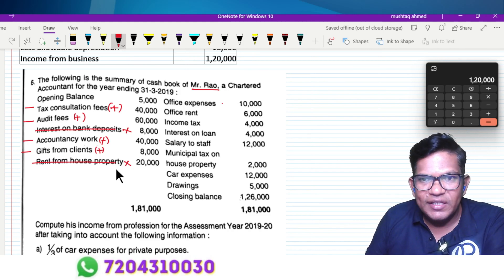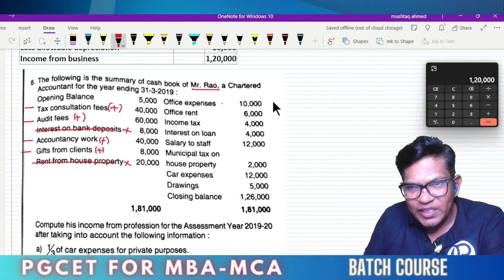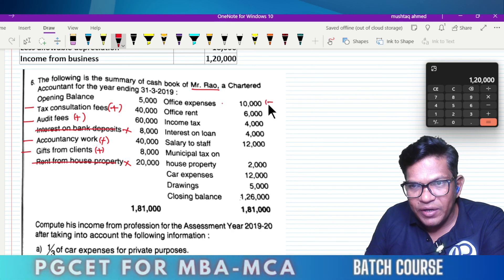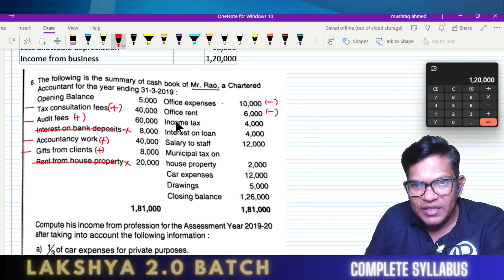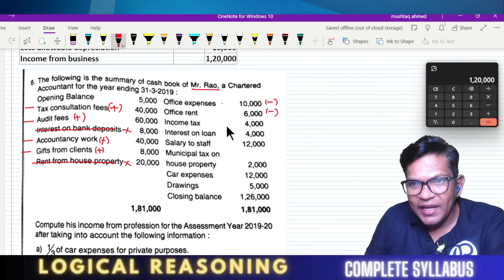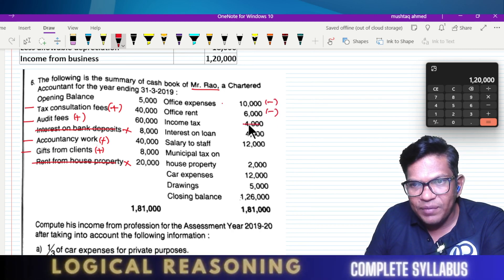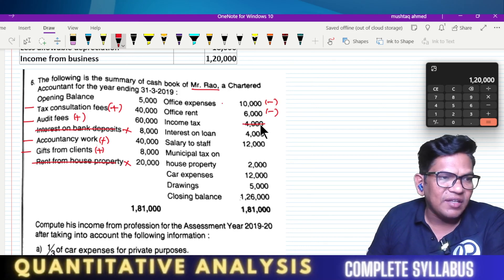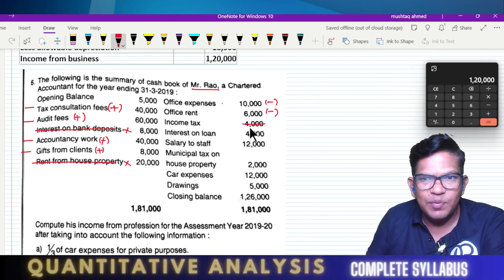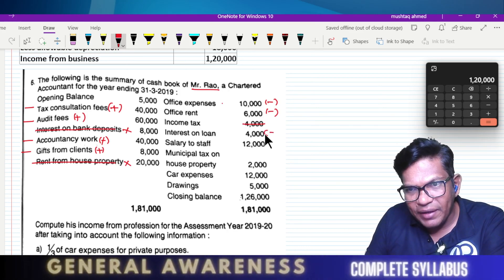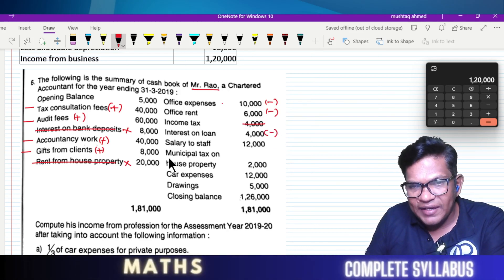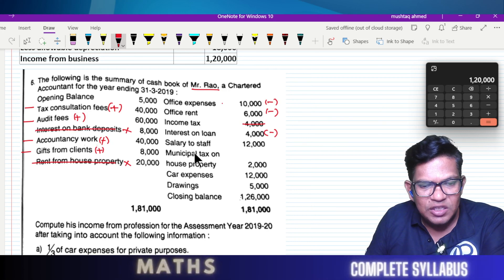We will add up all these receipts now. Then office expenses — less; office rent — less; income tax — lower, because income tax is not a professional expense. Interest on loan — yes, you can deduct it if it's used for professional business purpose.